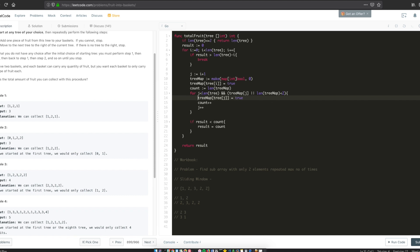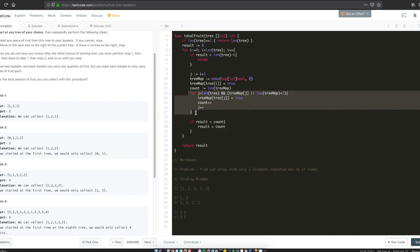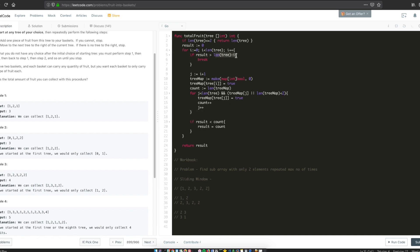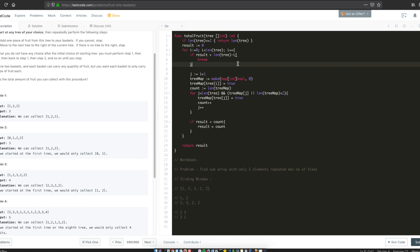To summarize the logic: the outer loop traversal handles each starting window, and the early exit condition means we stop if `result` is greater than the remaining elements. If your result is already six and only three elements remain, there's no point continuing — you can exit early because your result is already greater than what's left.